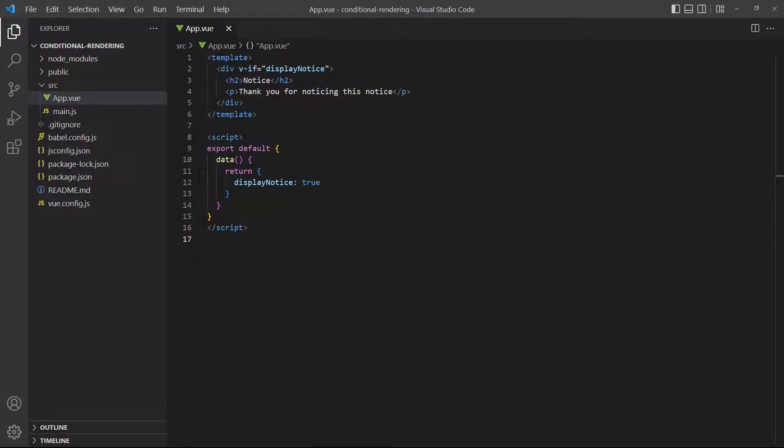One solution could be to wrap both elements in a div tag and attach the v-if to it instead of the heading and paragraph. This approach is also valid, but it does create a few new problems. It adds unnecessary code, increases the DOM depth, and it might break our styling.